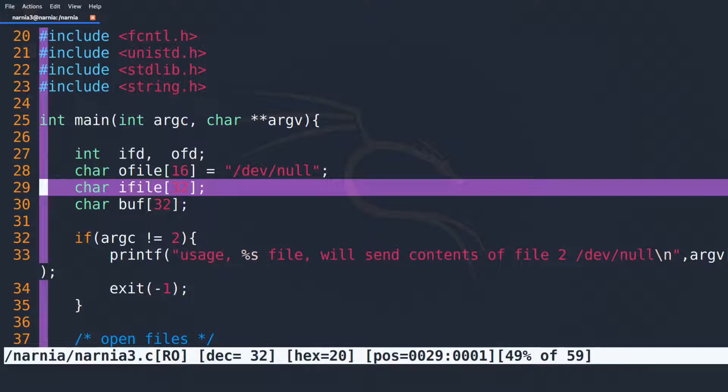If we can make it happen that IFILE points to the password file of NARNIA 4 and OFILE points to a file that we can read afterwards, we should be able to read the password of NARNIA 4. Now, how can we achieve this?